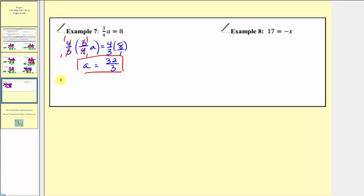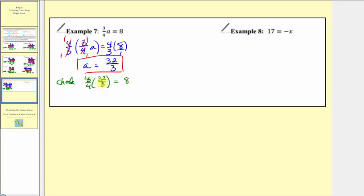Checking our solution, we'll substitute 32 thirds for a. So we'd have three-fourths times 32 thirds equals 8. We can simplify before multiplying: the 3s cancel, and 4 and 32 share a common factor of 4, so 32 divided by 4 is 8. Our product is 8 over 1, or 8. 8 equals 8, and therefore our solution checks.